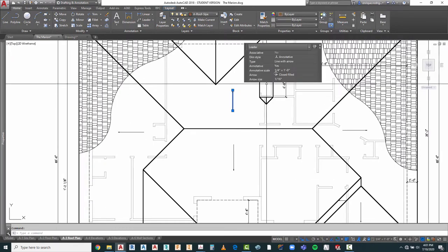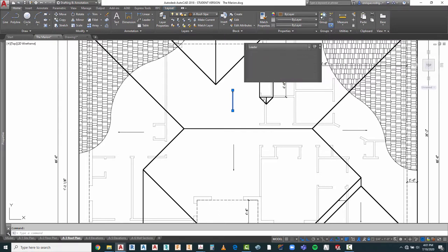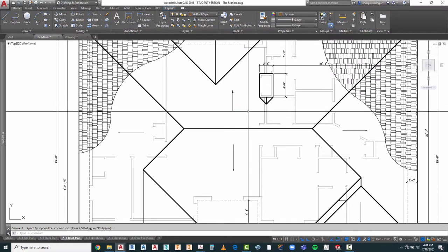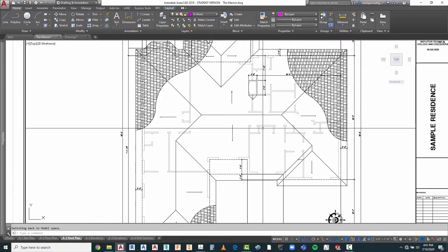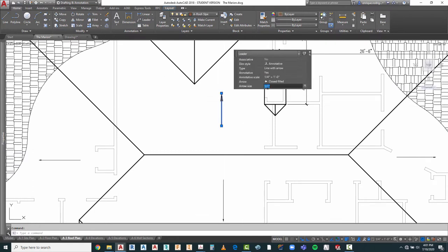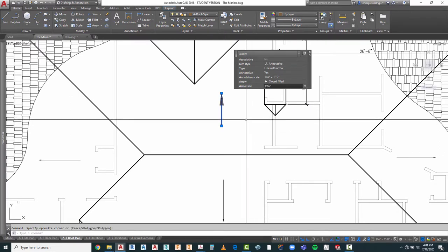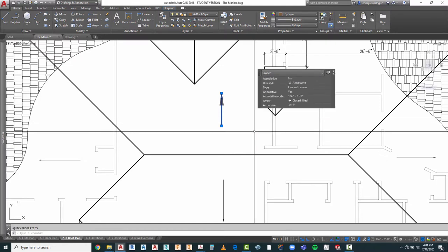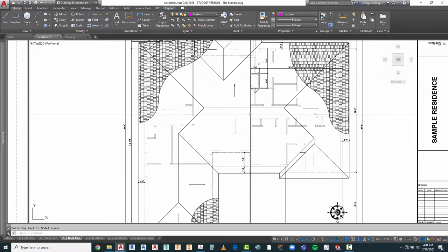I'm going to double click in here and look at my arrow size. I think that's too small — the 1/16th. So I'm going to go ahead and modify this right here in my quick properties. I'll change that to 1/8 of an inch and see what that looks like. That looks a little bit better, but let's make it a little bigger. I'm going to change this to 3/16th — not going as high as 1/4 inch. That looks much better.